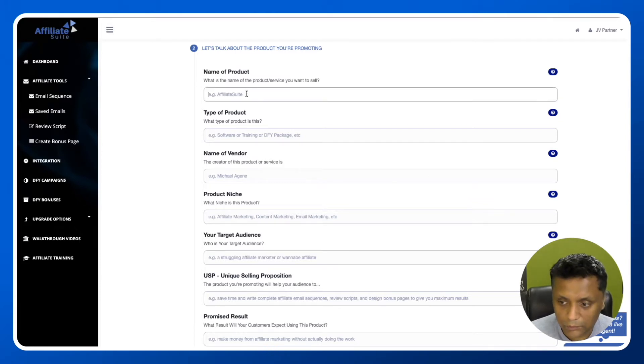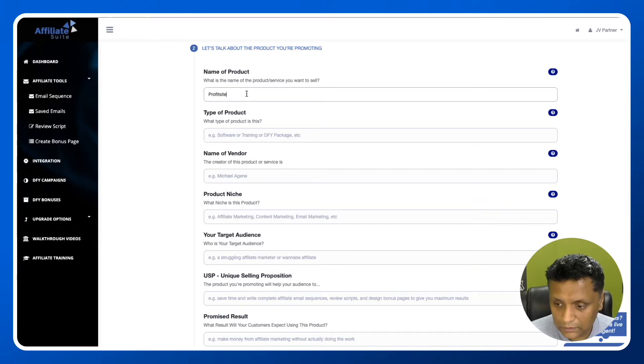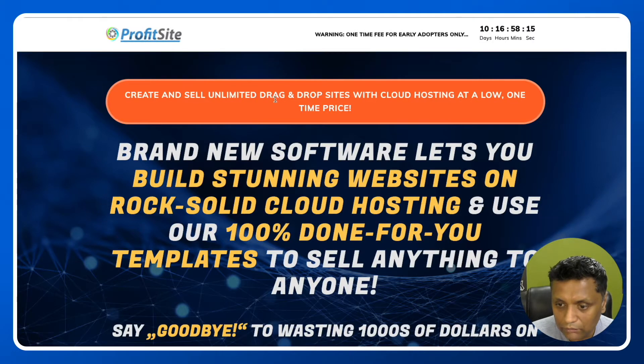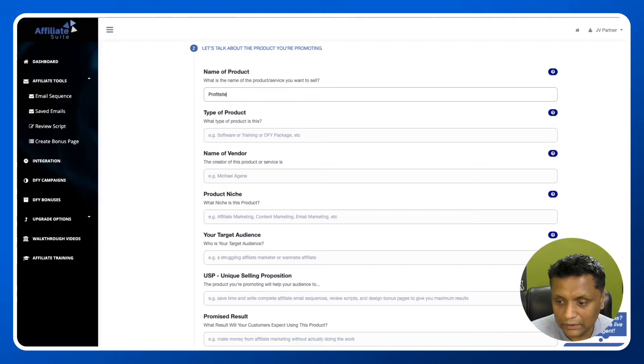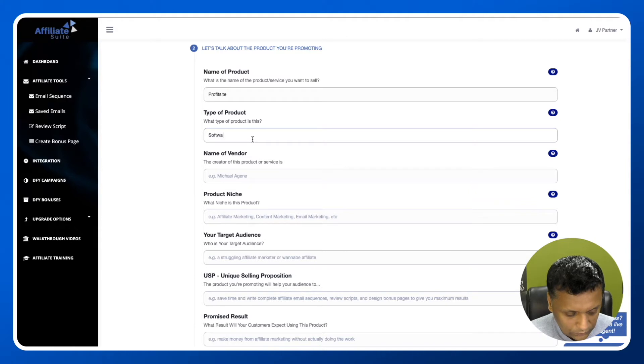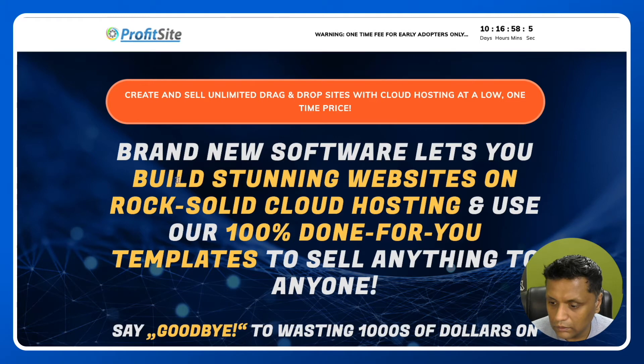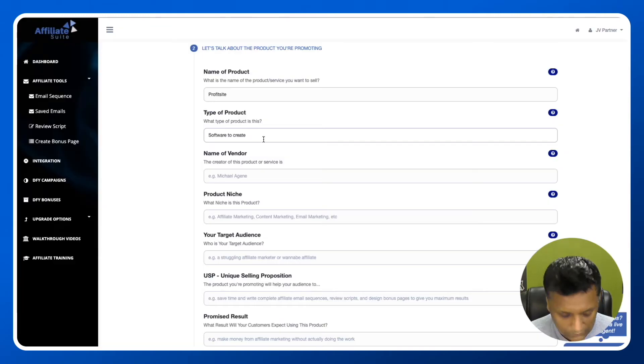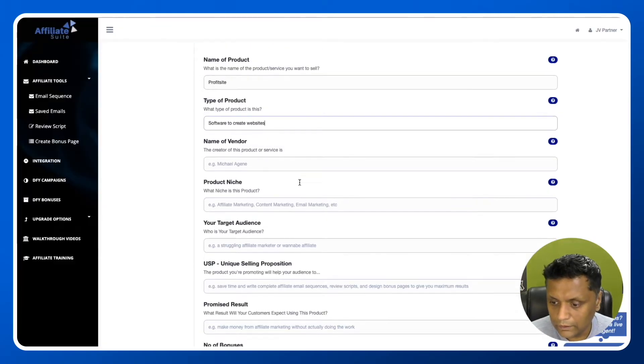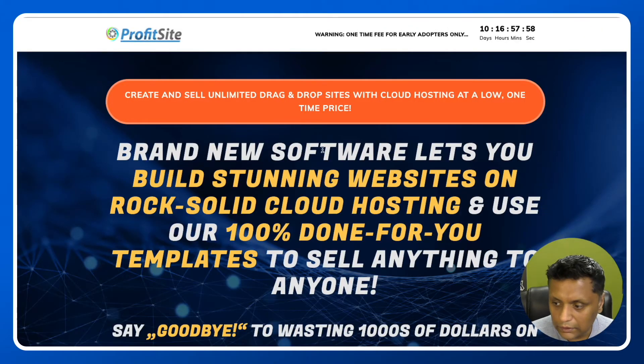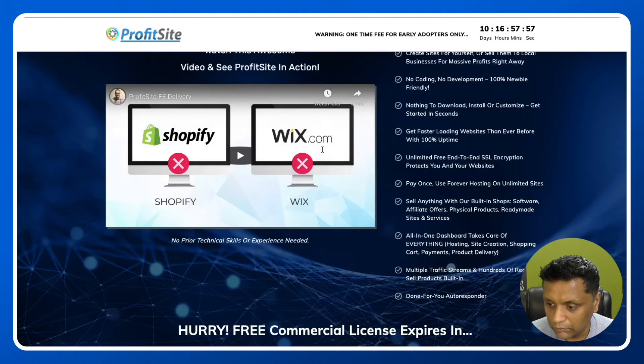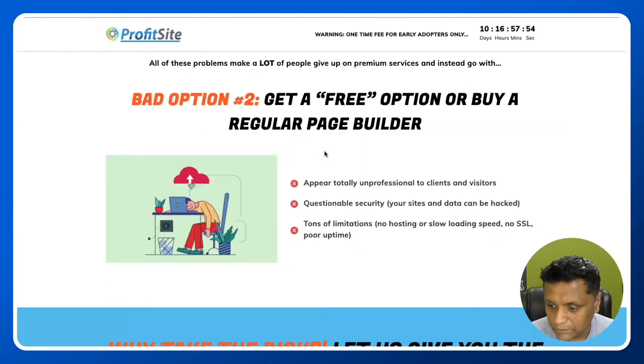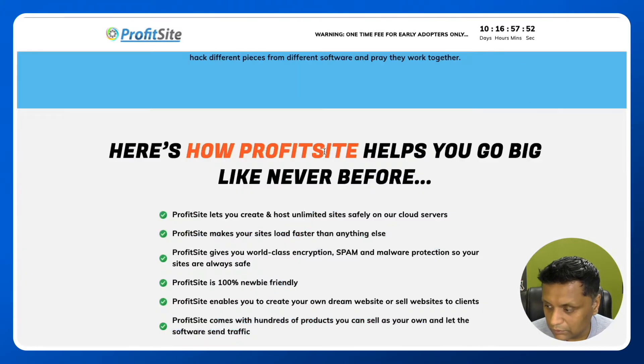The name of the product is ProfitSite. Type of product - I know ProfitSite is a software to create websites. Name of the vendor - you can get this information from the JV page or sales page. I'm on the JV page right now, finding the creator's name.